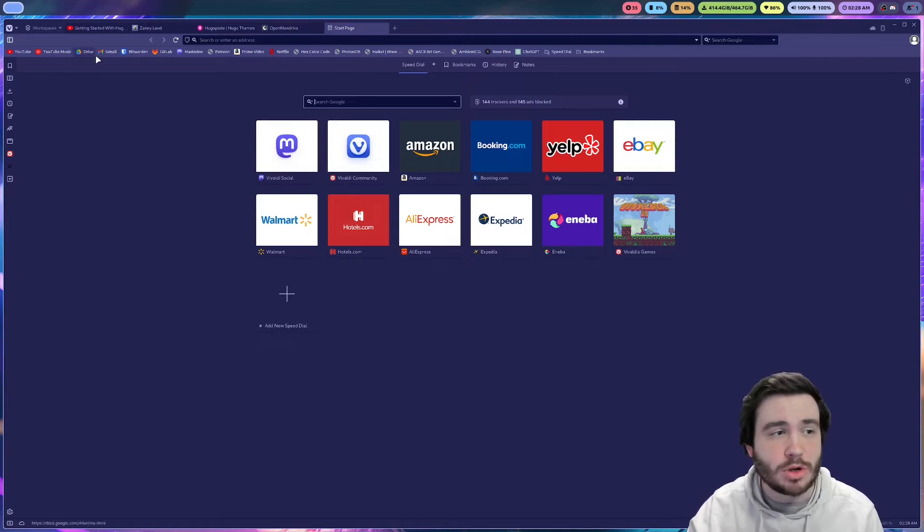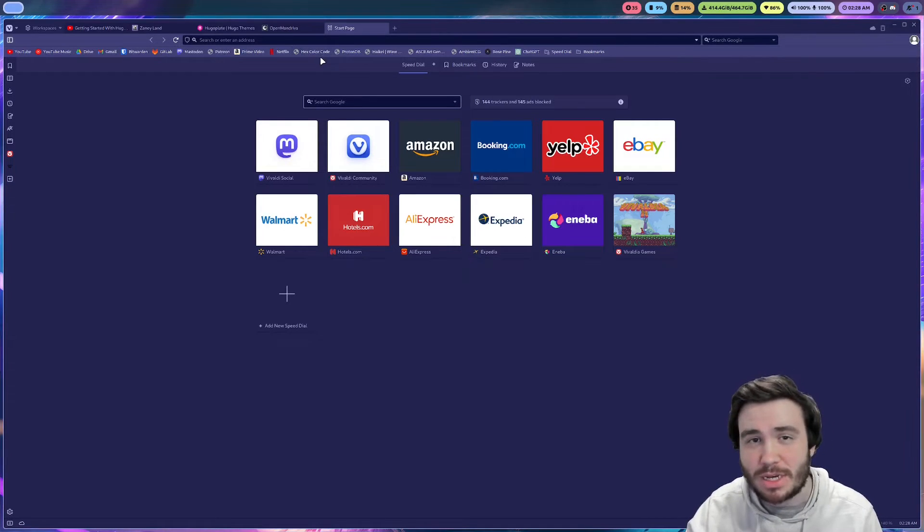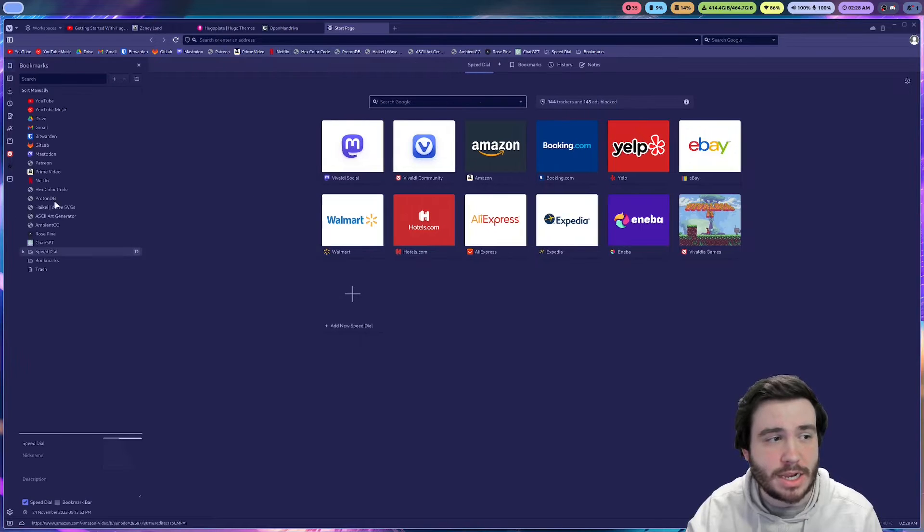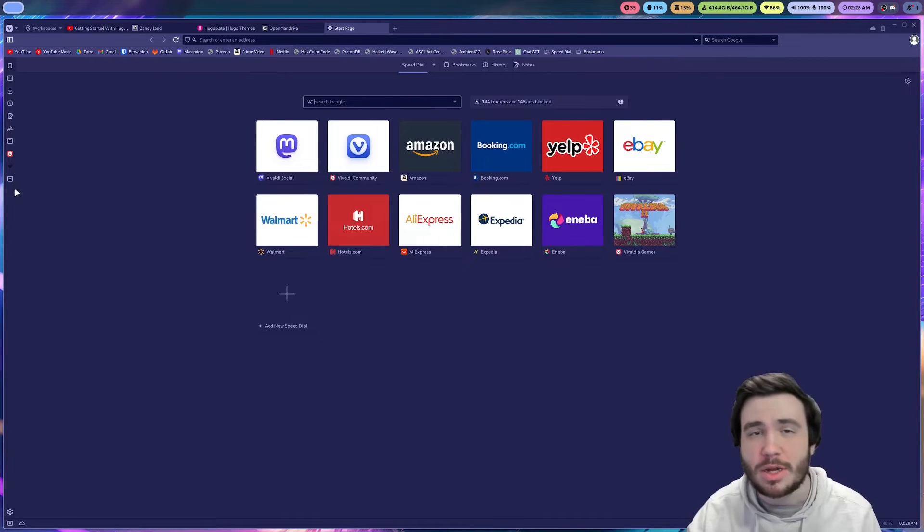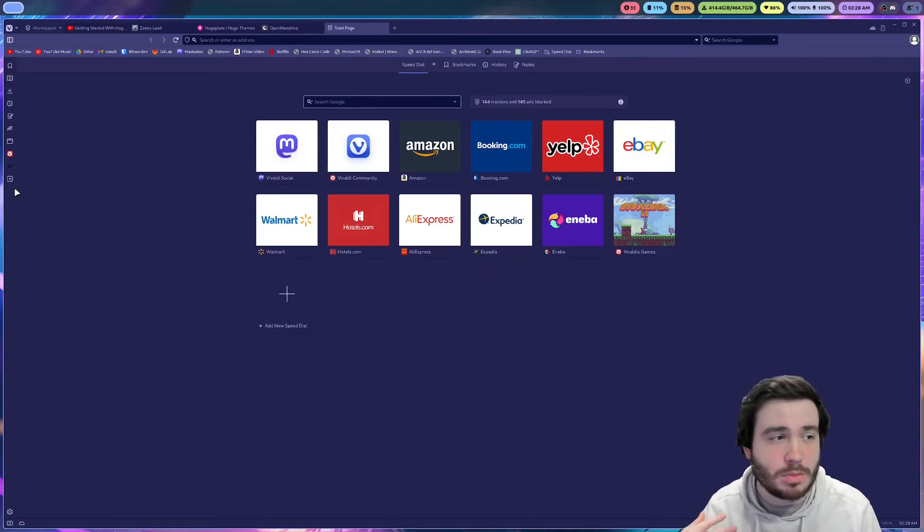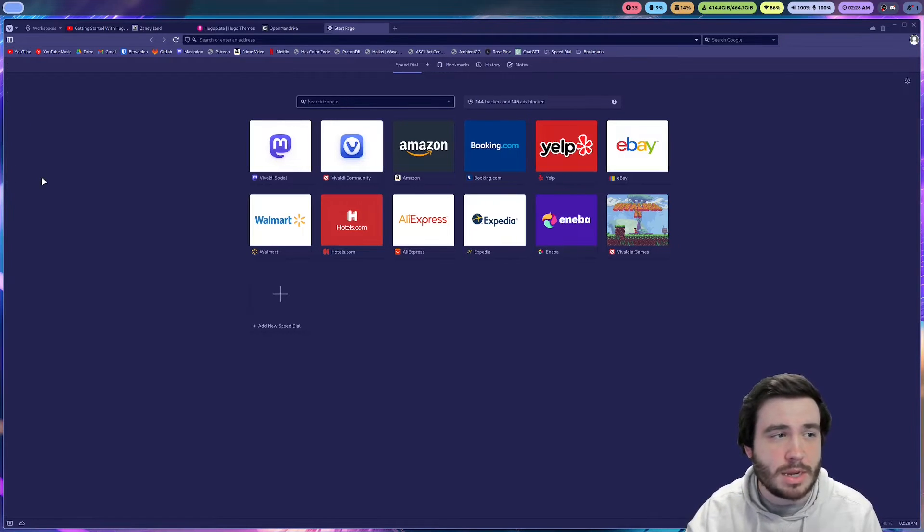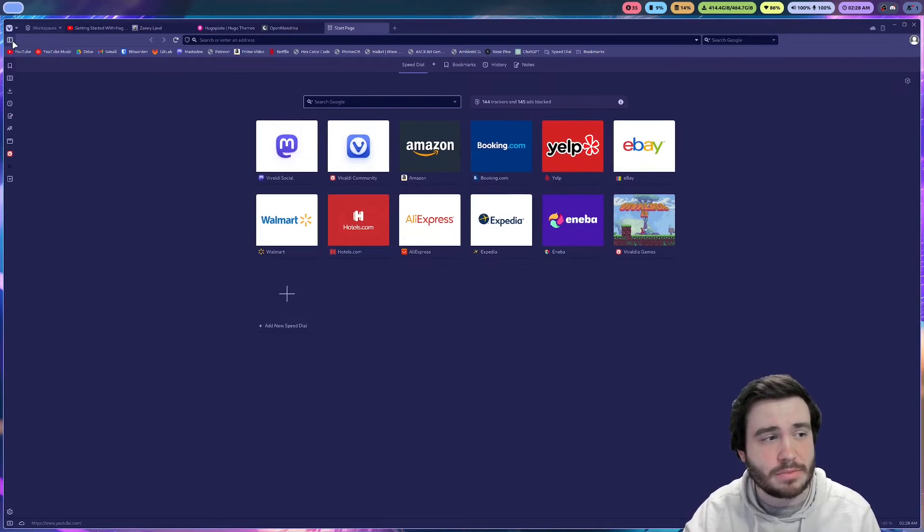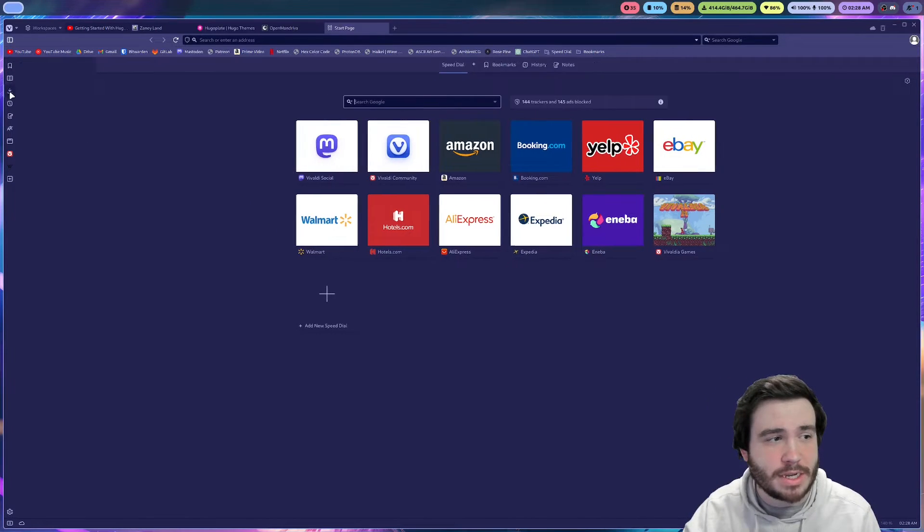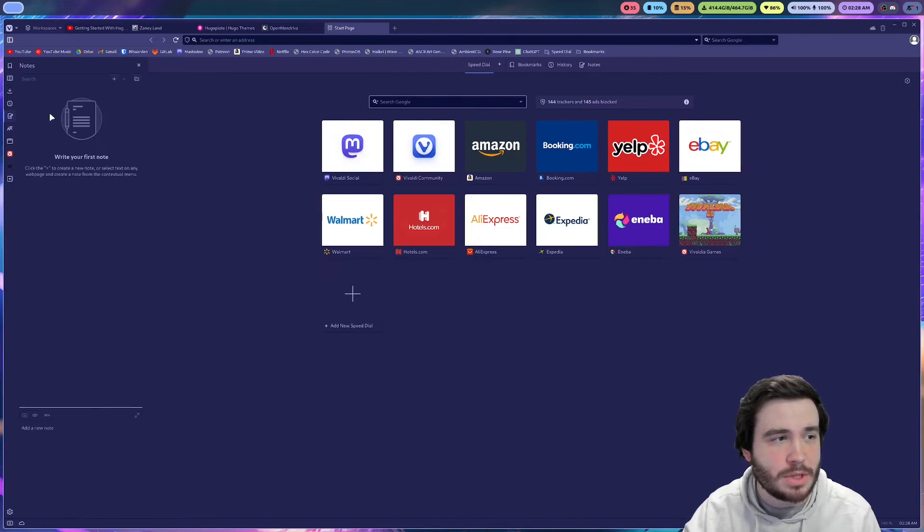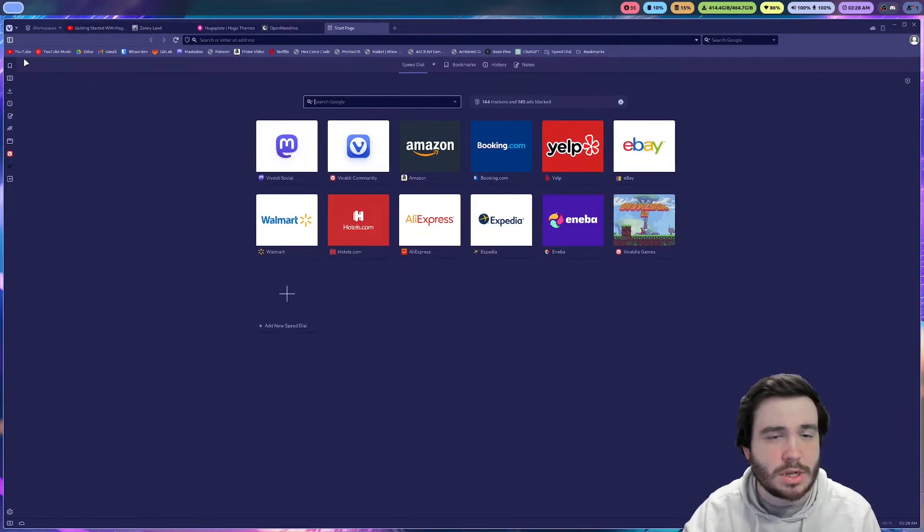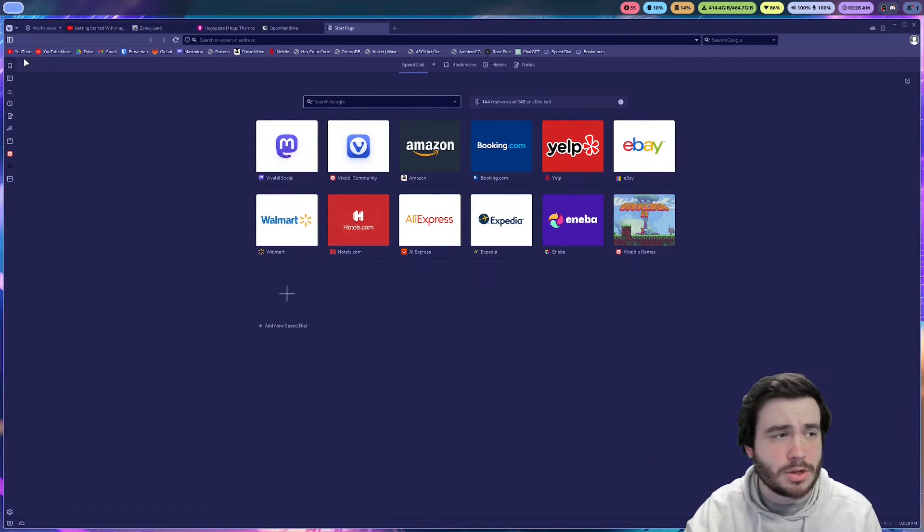This bookmarks toolbar is not here by default. Normally you would just access your bookmarks through here, but I enabled it. I like having my bookmarks here. The little sidebar, of course, you can always just get rid of it and not really bother with it, but you can quickly access your downloads. I believe there's notes here, so you can take some notes as you're going through your browser.